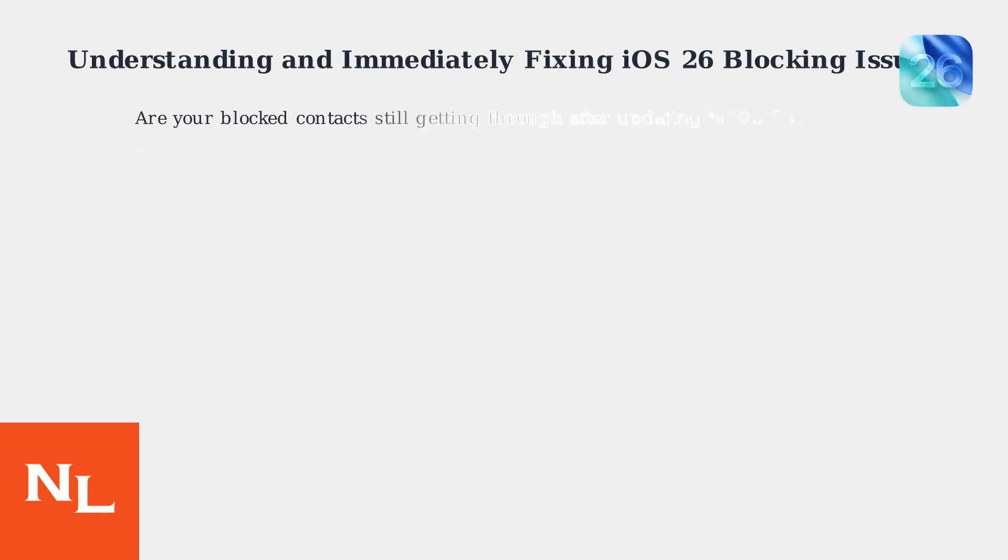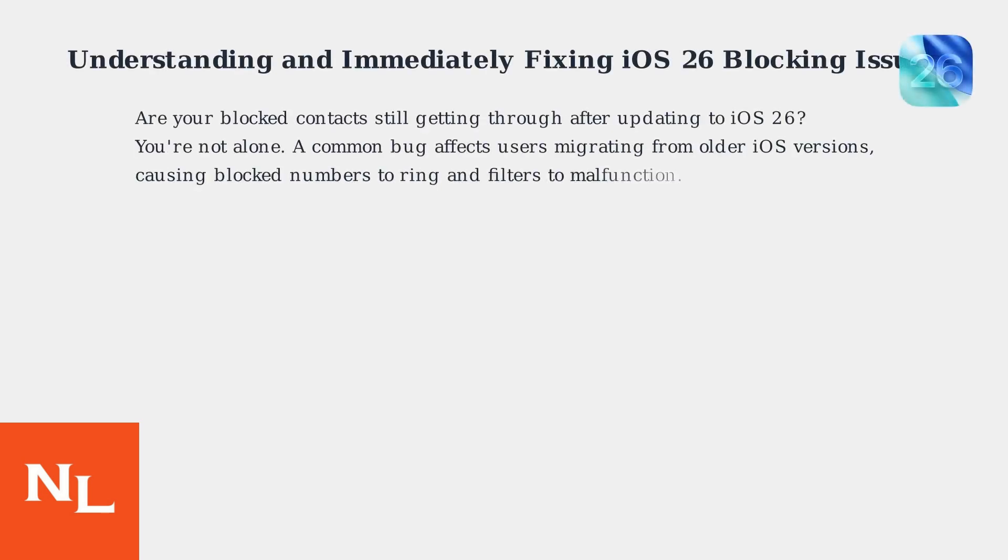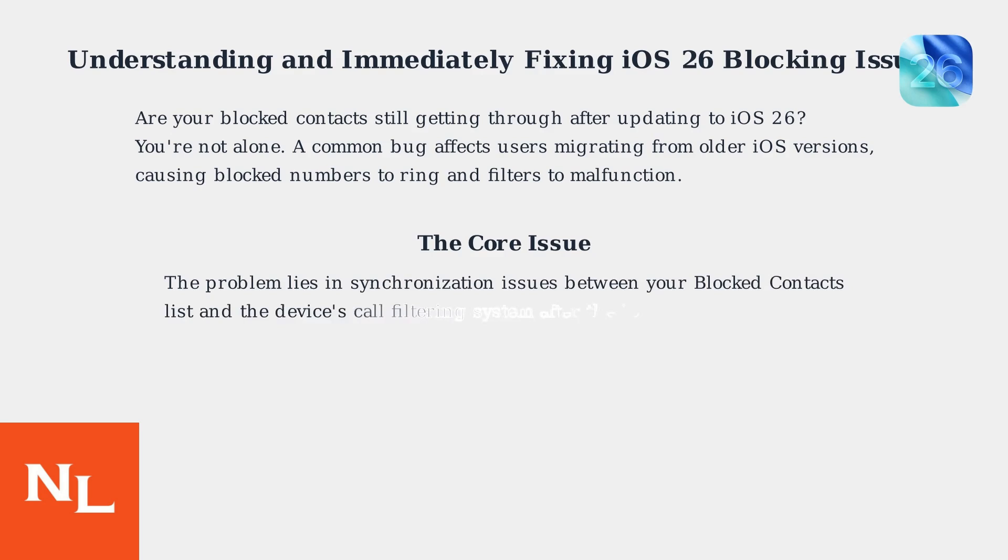Are your blocked contacts still getting through after updating to iOS 26? You're not alone. A common bug affects users migrating from older iOS versions, causing blocked numbers to ring and filters to malfunction. The core issue lies in synchronization problems between your blocked contacts list and the device's call filtering system after the update.